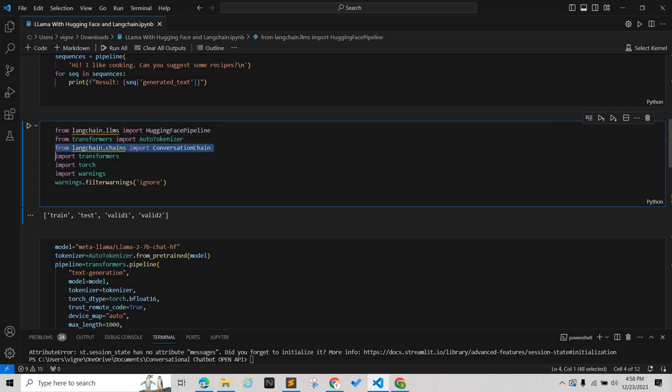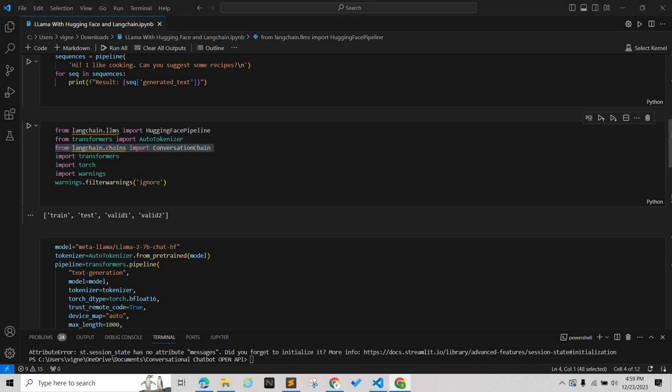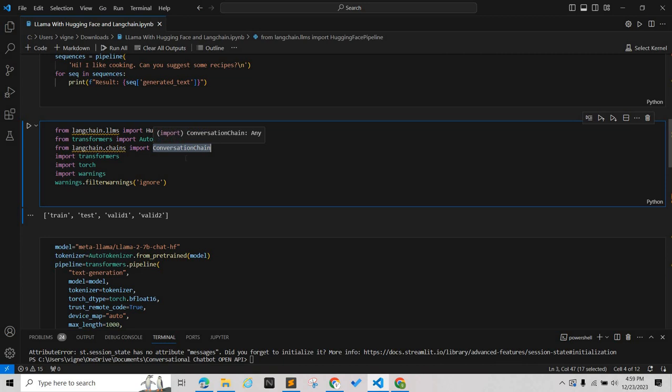We also have the conversation chain, where we will feed the prompt. We're importing the conversation chain. These chains are modular pipelines that connect different components, which includes large language models, and create multi large language model based applications.